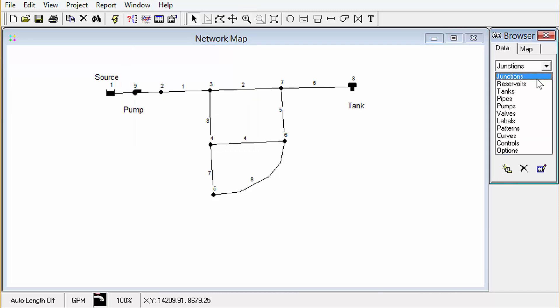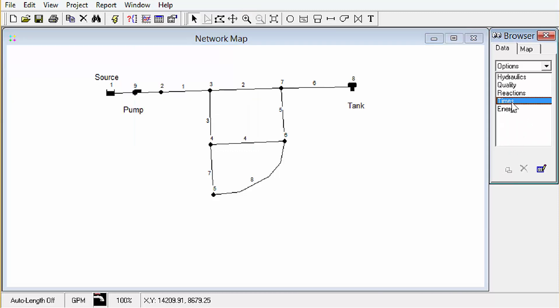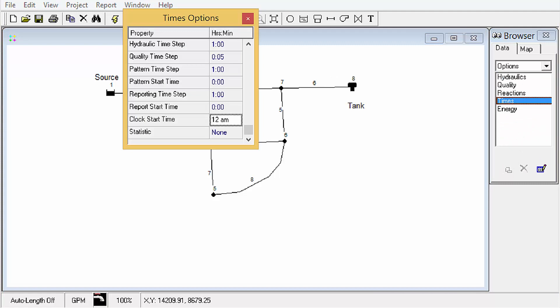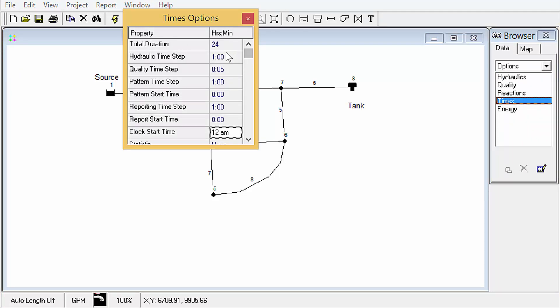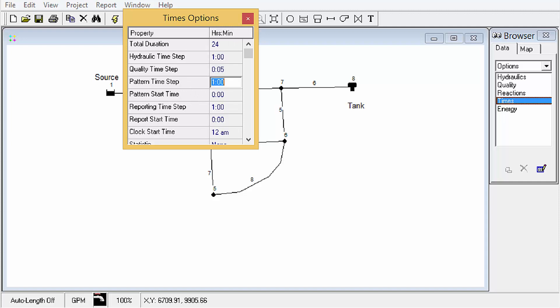And one last thing we need to do is look at times. So we're going to run this simulation for 24 hours with a hydraulic time step of 1 hour. These are all in hours, minutes. And the other important thing, pattern time step, 1 hour.